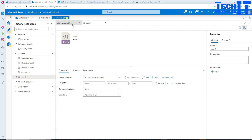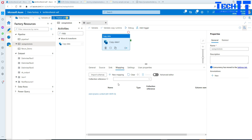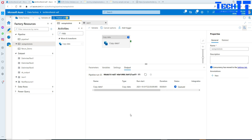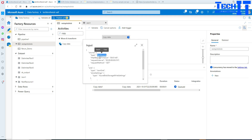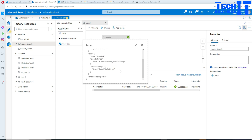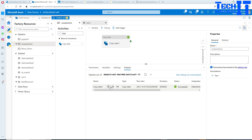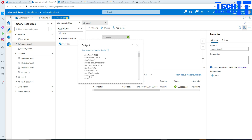Let's go back to the pipeline. There's no mapping required here because it's JSON — it's just going to be a straightforward dump to blob storage. We can hit Debug and it should read the data from our REST API and write it to blob storage. It's executing now. The GET method is being used and the sink is JSON. It completed successfully.